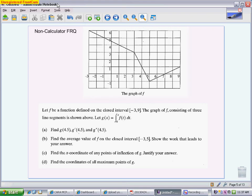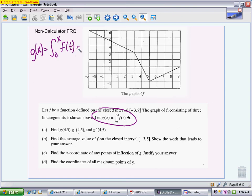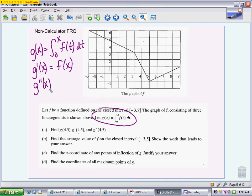The first thing you want to do with a problem like this, when you see this statement being made, is write down the relationship between g and f, because you know you're going to use that multiple times. If g of x equals the integral from 0 to x of f of t, then the fundamental theorem of calculus says when I take the derivative of g of x, I get f of x. And then to go one step further, g double prime of x is equal to f prime of x. Write this right at the beginning so you can refer to it throughout the entire problem.